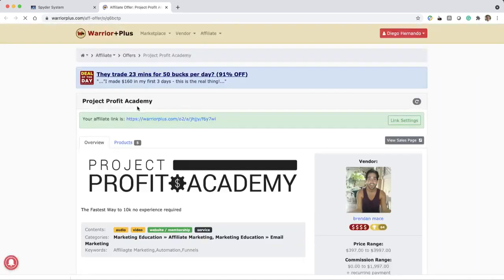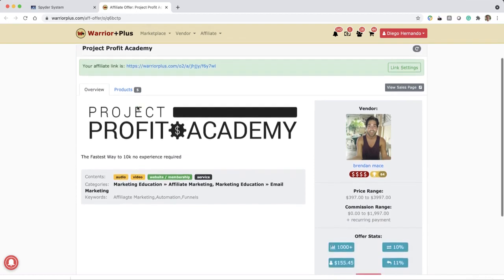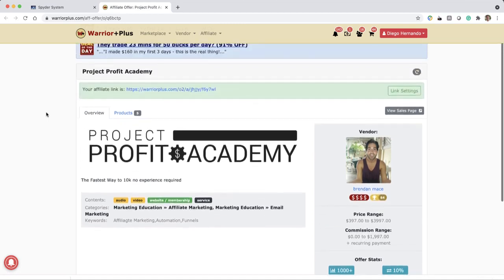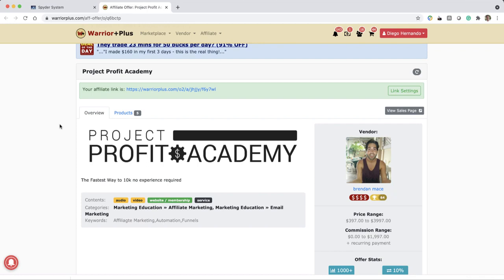And this is going to open Warriors Plus, the Warriors Plus platform. Now the product name is Project Profit Academy. This is a high ticket product that Brendan sells, and you can make on each sale more than a thousand dollars.